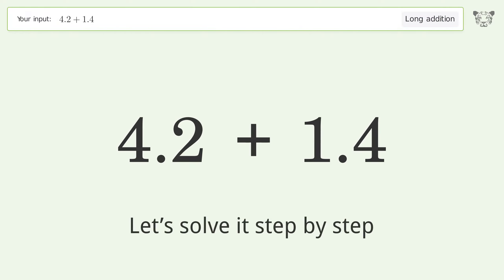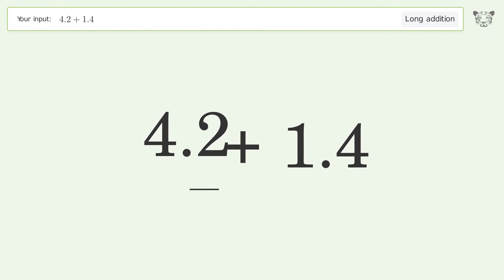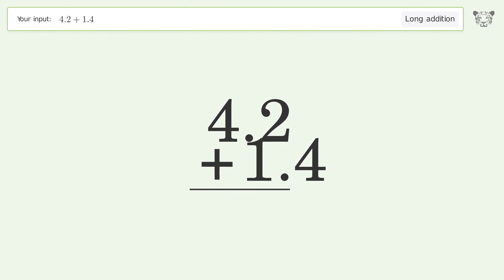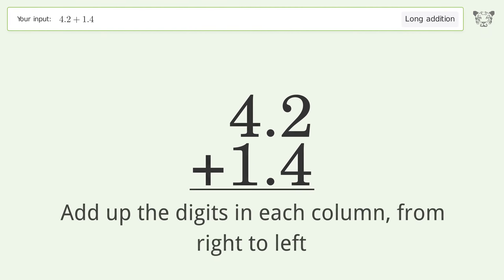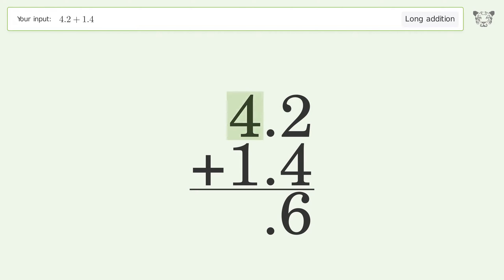Let's solve it step by step. Rewrite the numbers from top to bottom, aligned by their place values. Add up the digits in each column from right to left: 2 plus 4 equals 6, and 4 plus 1 equals 5. So the final result is 5.6.